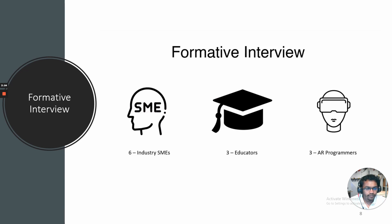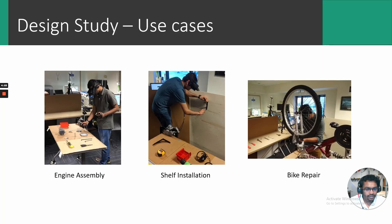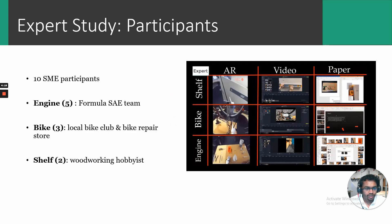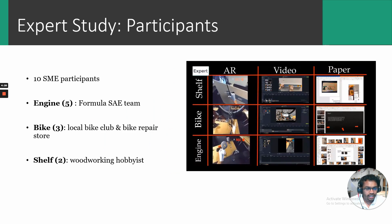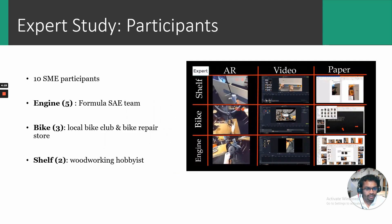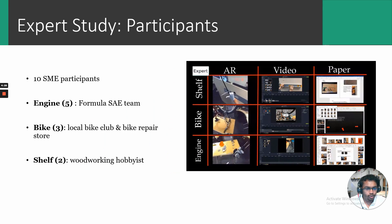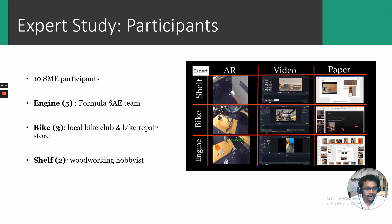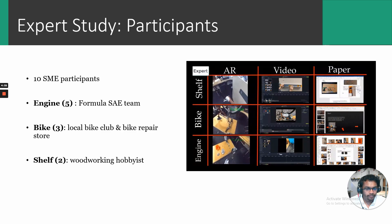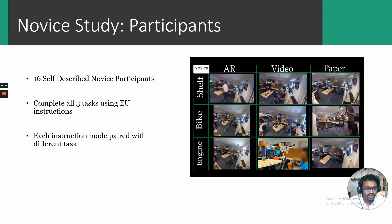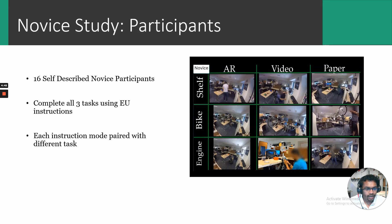We began our work with a formative interview conducted with subject matter experts from the industry, educators and AR programmers to gain insight into the design space. We followed up the interview with a preliminary design study conducted on two groups of users, subject experts and novices. We ran the study on three spatial tasks: engine assembly, shelf installation and bike repair. The expert study consists of 10 participants with five engine experts, three bike repair experts and two woodworking experts. All experts were asked to create instructions in AR, video and paper based media. To validate the quality of instructions created in different media by experts, 16 novices were invited to perform the same task, but using the instructions generated by the experts.